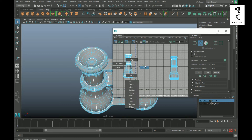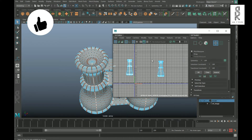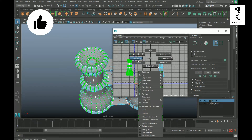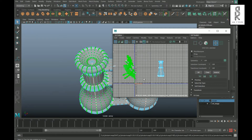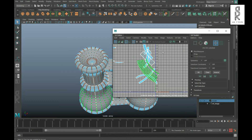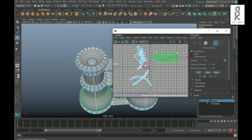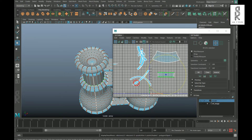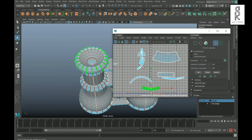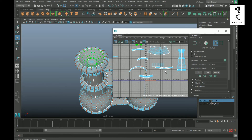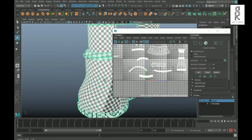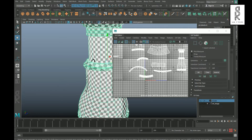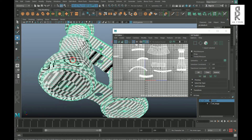Now go to UV mode, select this UV shell, then hold Shift, right-click, go to Unfold, then Unfold again, and it will unwrap the UV shell. Now double-click and select each UV shell one by one and then arrange them properly. Turn on the checker box to see the distribution of the checker pattern in the model. Perfect.